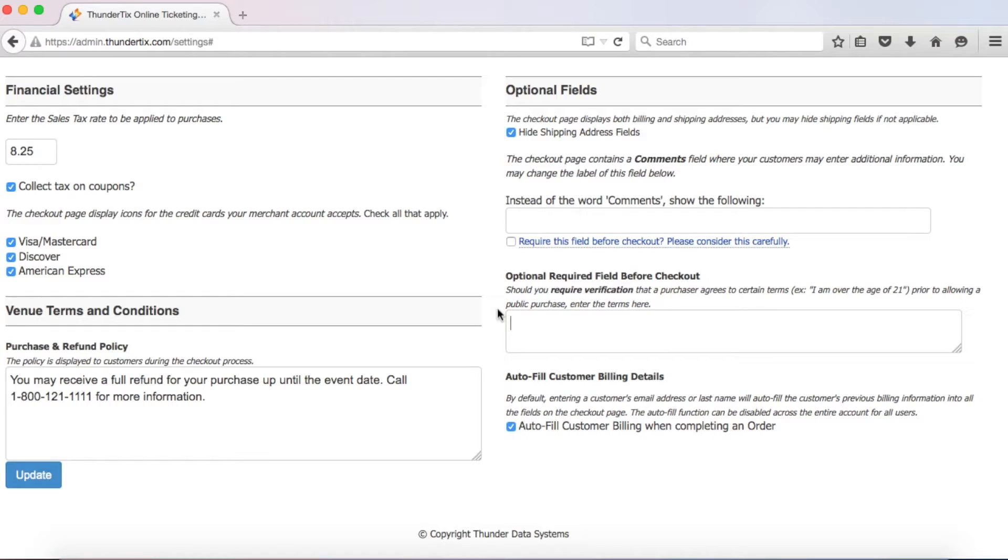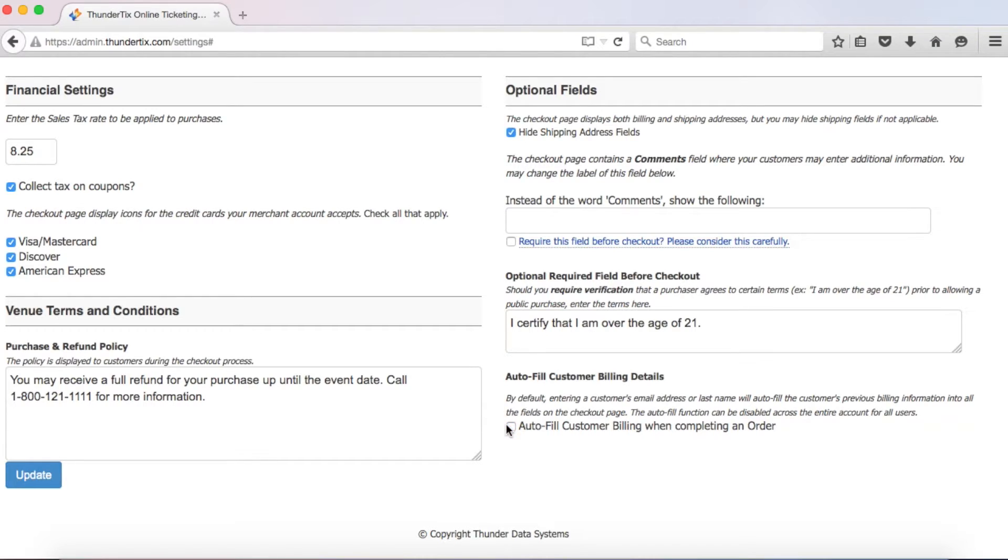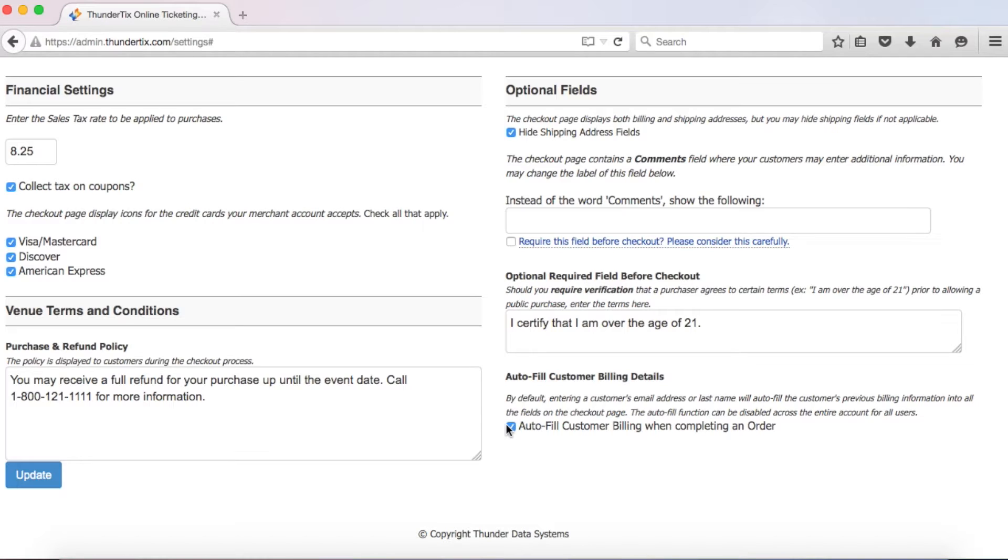Next, if you require customers to verify that they accept certain rules or conditions, enter those here. This is commonly used where an event may have an age requirement. You could enter text like, I certify that I'm over the age of 21, and it would prevent a customer from finalizing their order without checking the box. Lastly, we have an autofill feature that you can use to rapidly process new orders for returning customers. When an account user is processing an order for a returning customer, ThunderTix autofills all of the customer information after you enter in either the last name or email address field. When our system finds a match, we present you with options for your selection. Most venues enjoy the efficiency of the autofill, so only uncheck this box if you have a solid reason to do so.